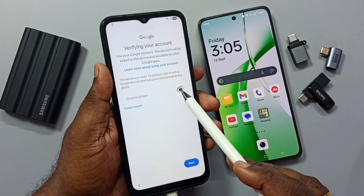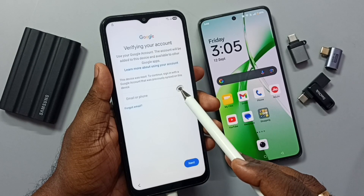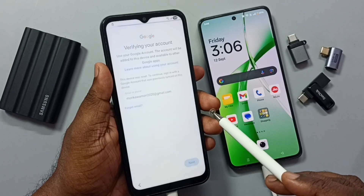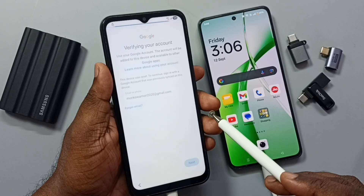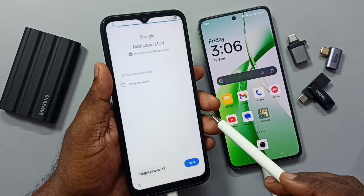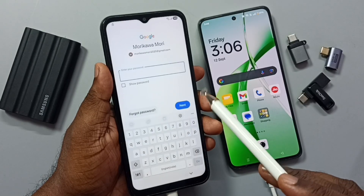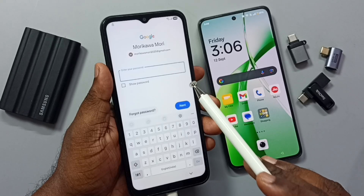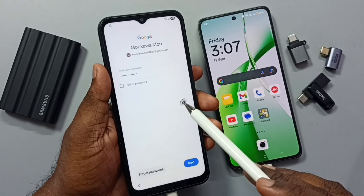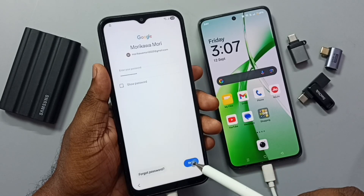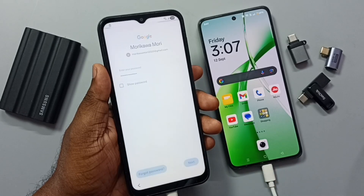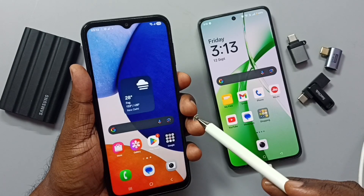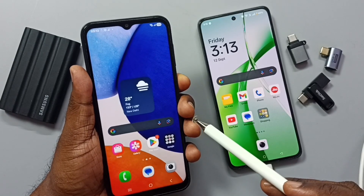Tap 'Use my Google account instead', then enter your Gmail ID and tap Next. Then enter your Gmail password and tap Next.